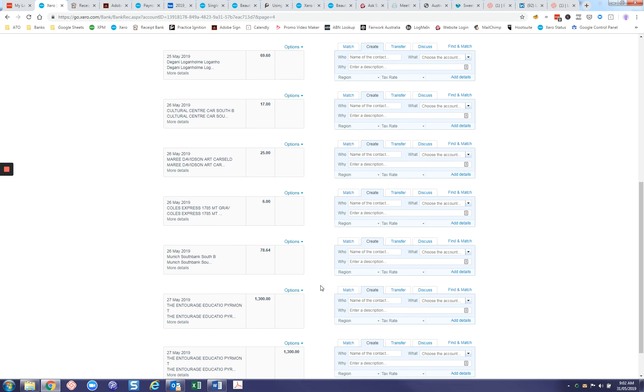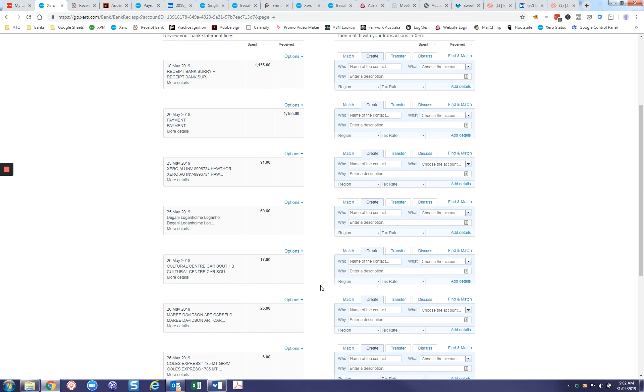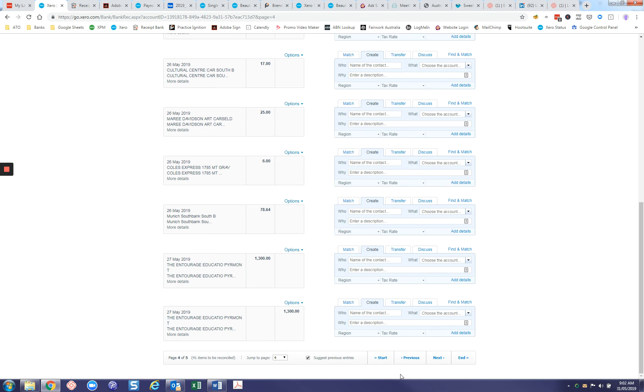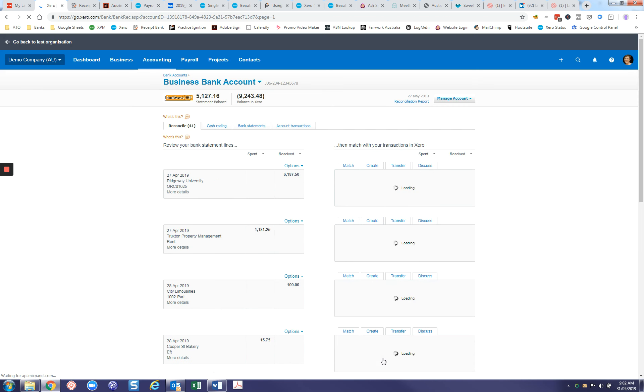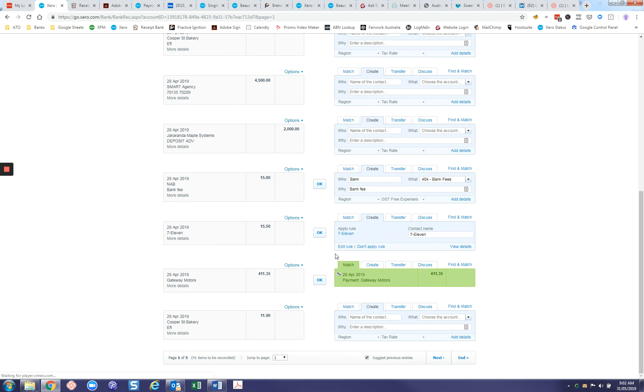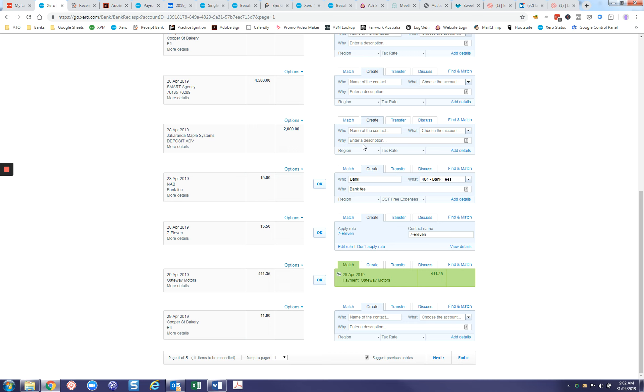Anything where that is already filled out like that, Xero is picking up a bank rule like this one here. The hierarchy is it will pick up a green, which is a bill that's been entered, and then it will go to a rule, and then it will go to a remembered transaction, and then it will be left empty for you to decide how it needs to be dealt with.